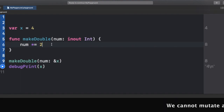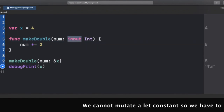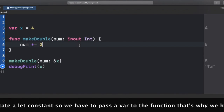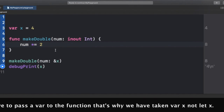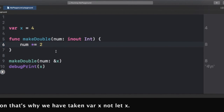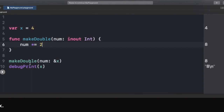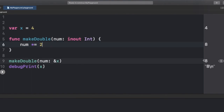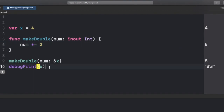We enable our function to do that by using the inout parameter keyword. Now if I run this code again, you can see it mutates the value of num by multiplying by 2, and it also changes our X value — which was 4 earlier — to 8. It has mutated our X value, which we passed to our makeDouble function.